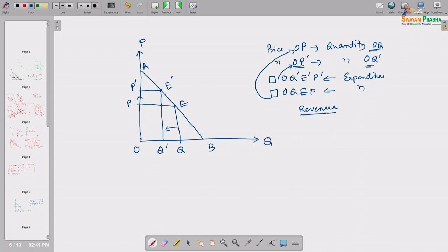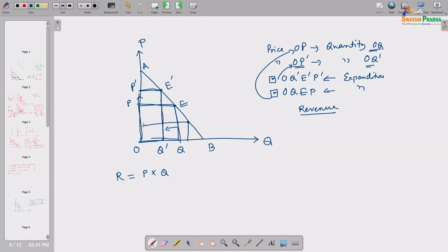When we talk about expenditure, total revenue or expenditure is basically R equals P times Q — price measured on the vertical axis and quantity on the horizontal axis. That is why we get the area of a rectangular shape. This area is my total expenditure — the area of that rectangular region is my total expenditure.